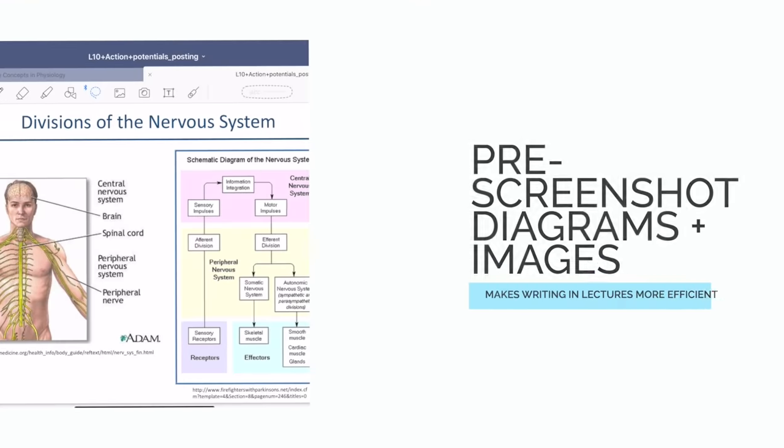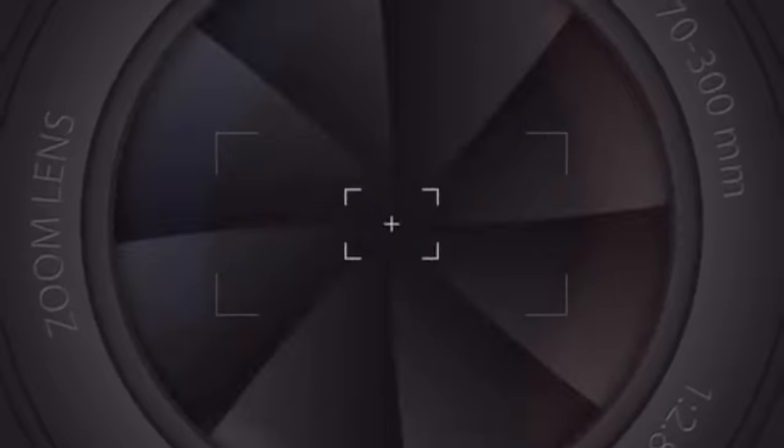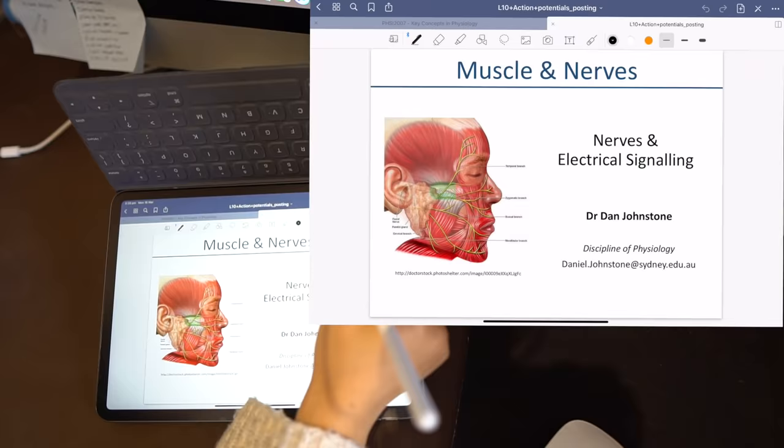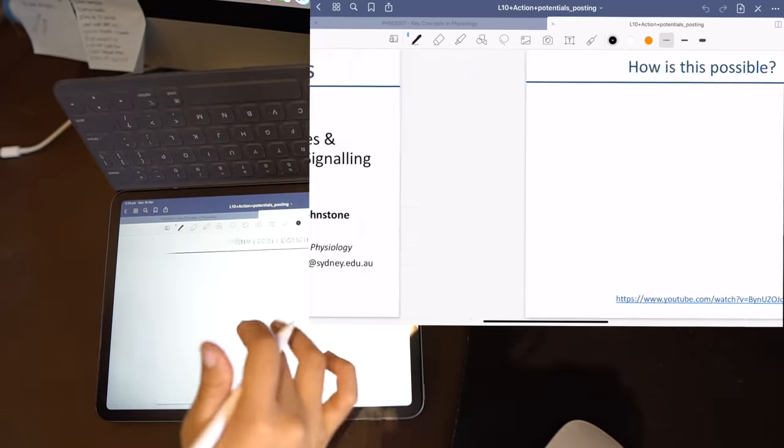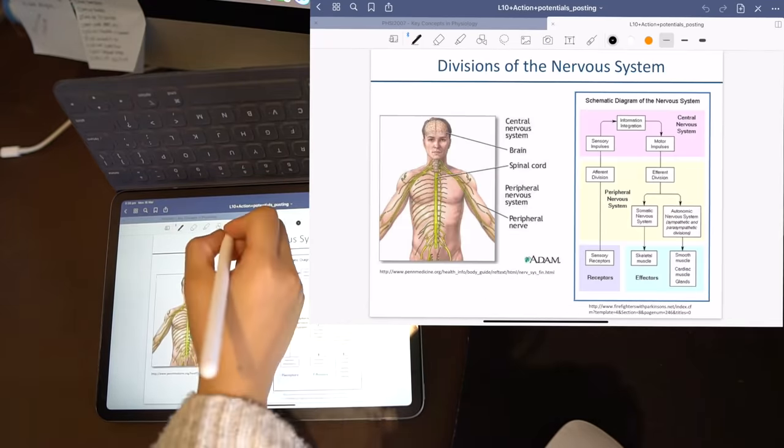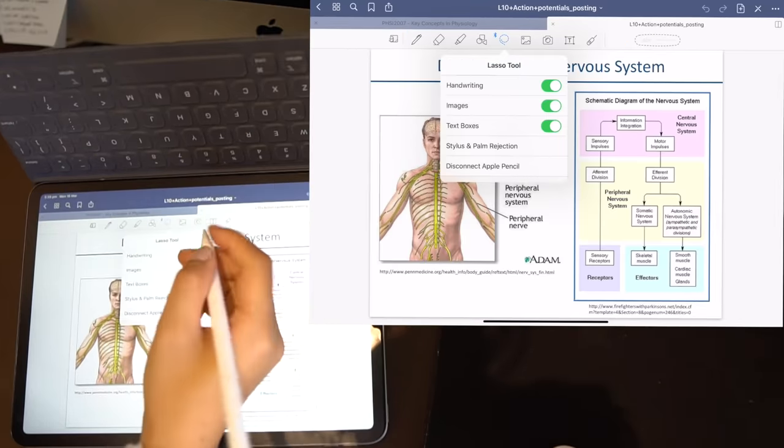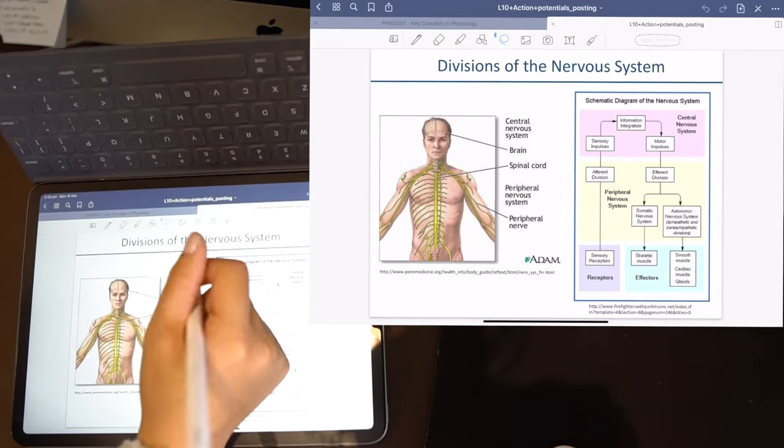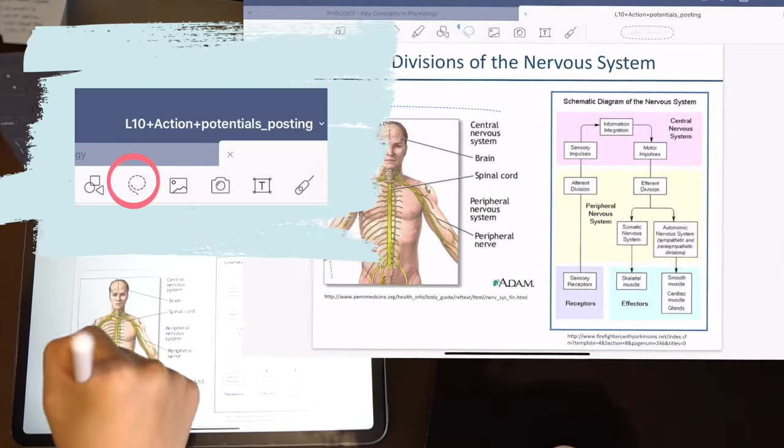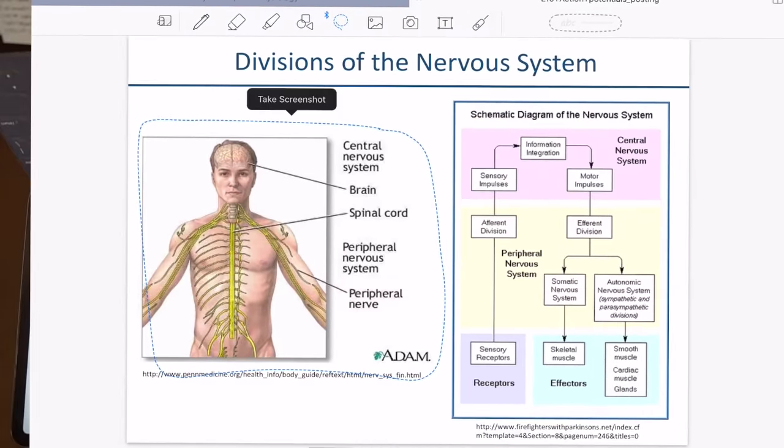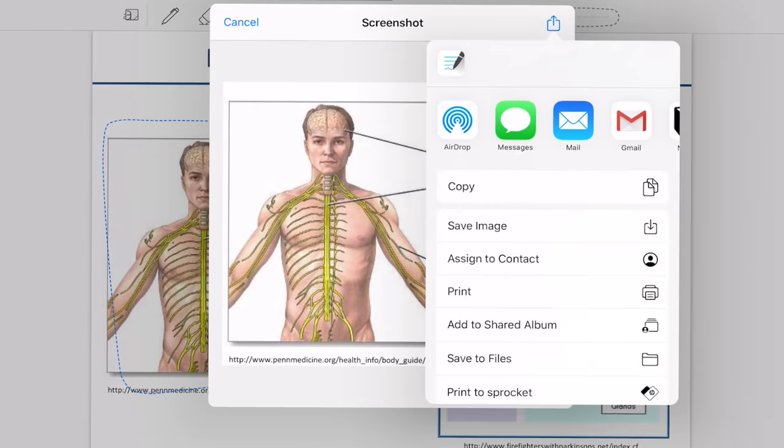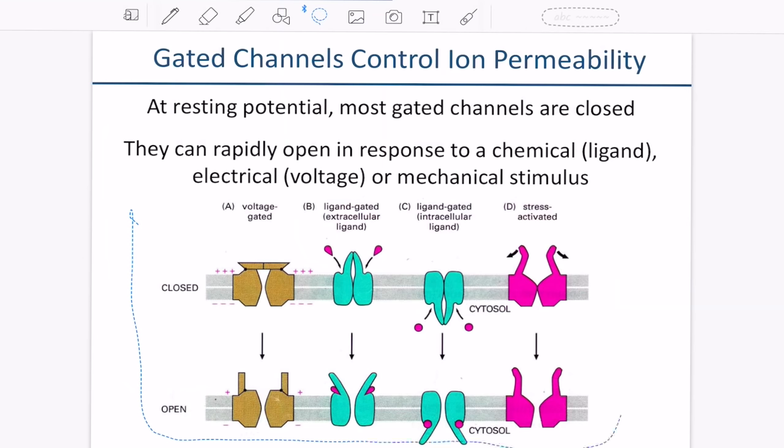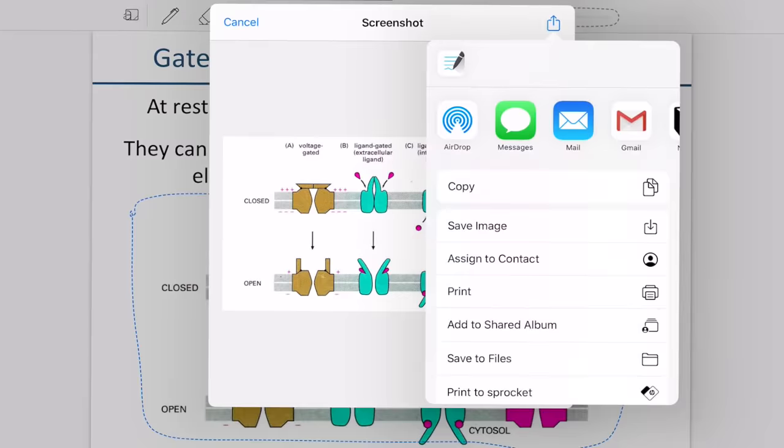One tip that I started using on GoodNotes was to pre-screenshot all of the images and diagrams and relevant tables before the lecture. What I do is I go through the slides and use the clipping tool and then I will just outline each of the diagrams, tap on it once and then press take screenshot and I'll save each image into my photos folder.